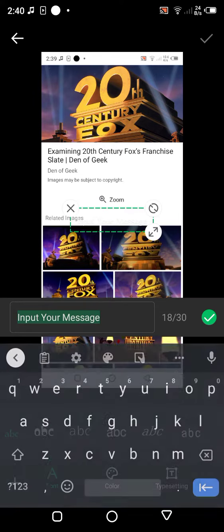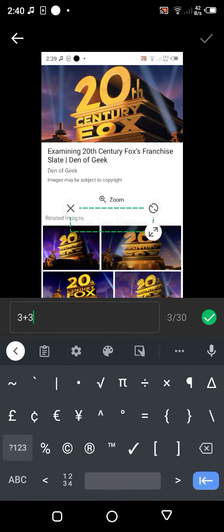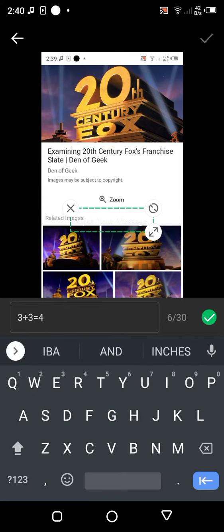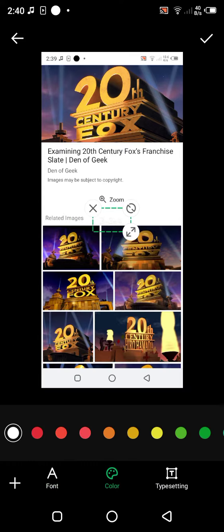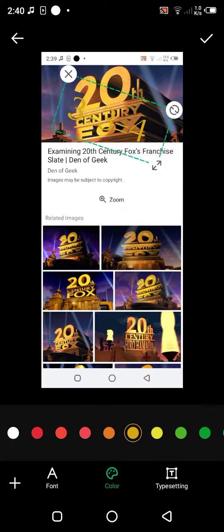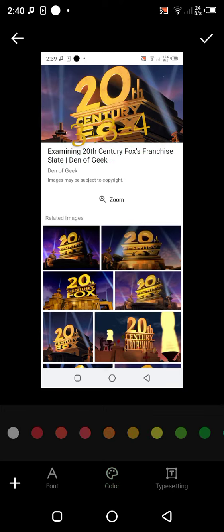Tax! Not tax! 3 plus 3 equals 4. 3 equals 4. It's like this. 20th century 3 plus 3 equals 4.